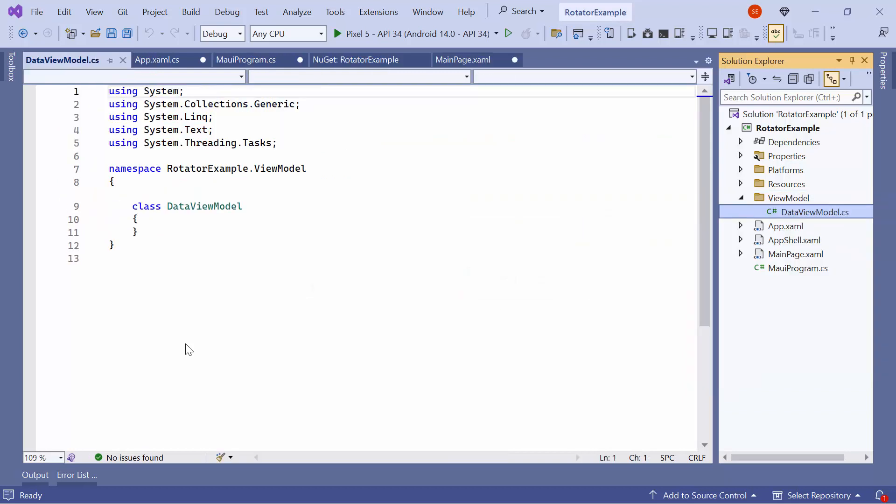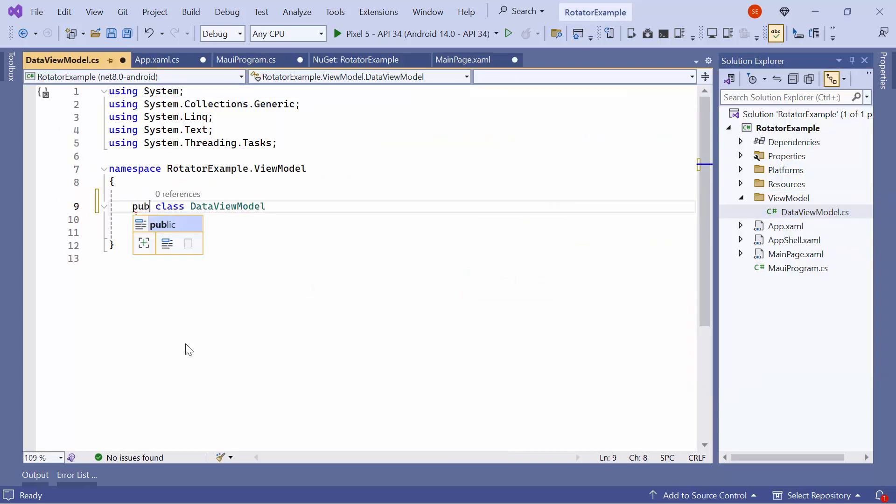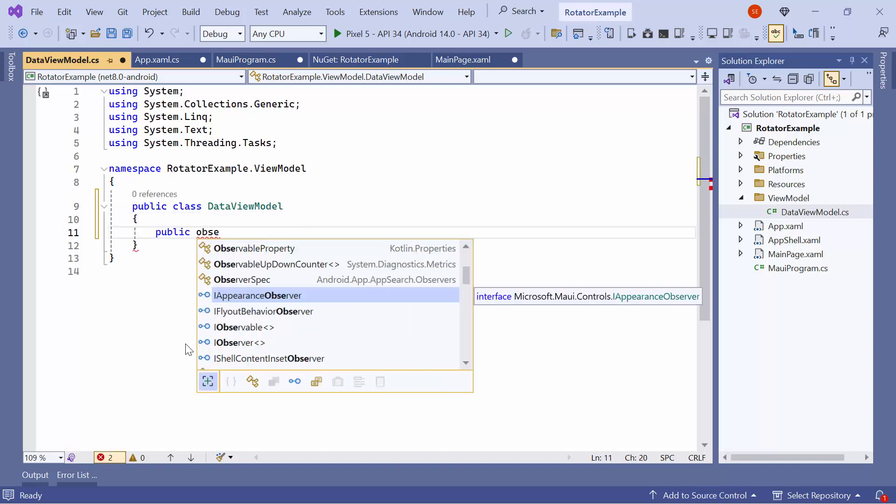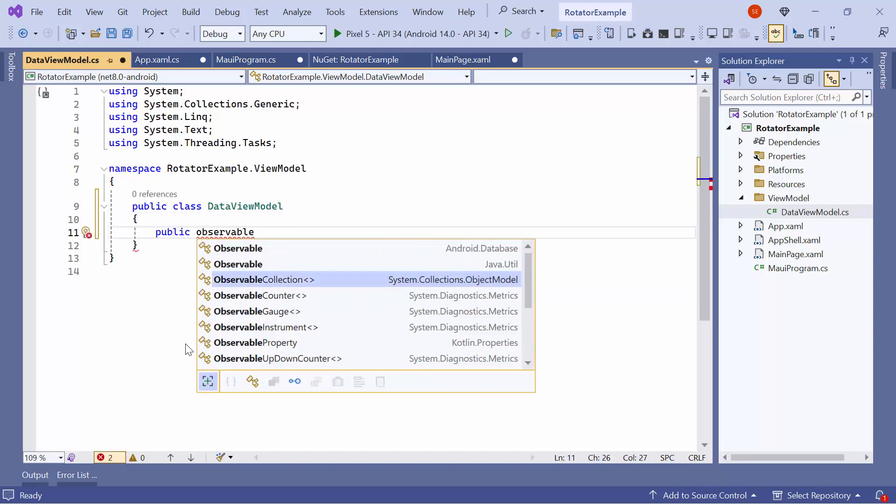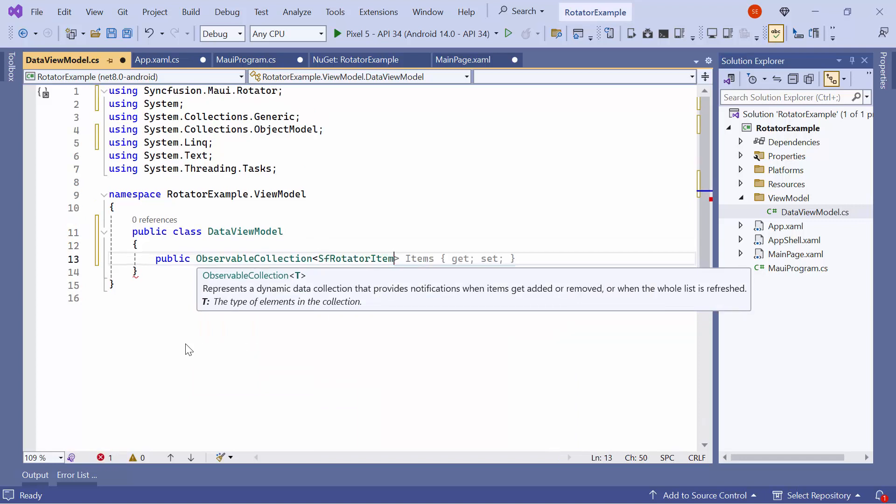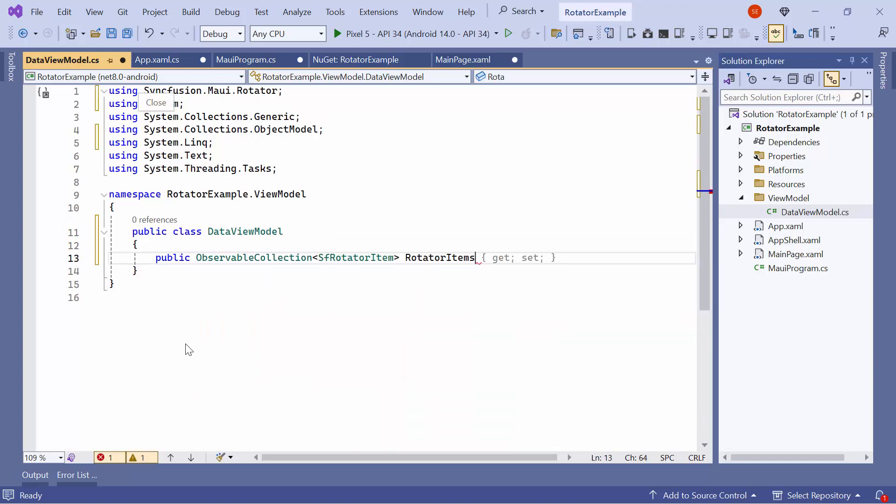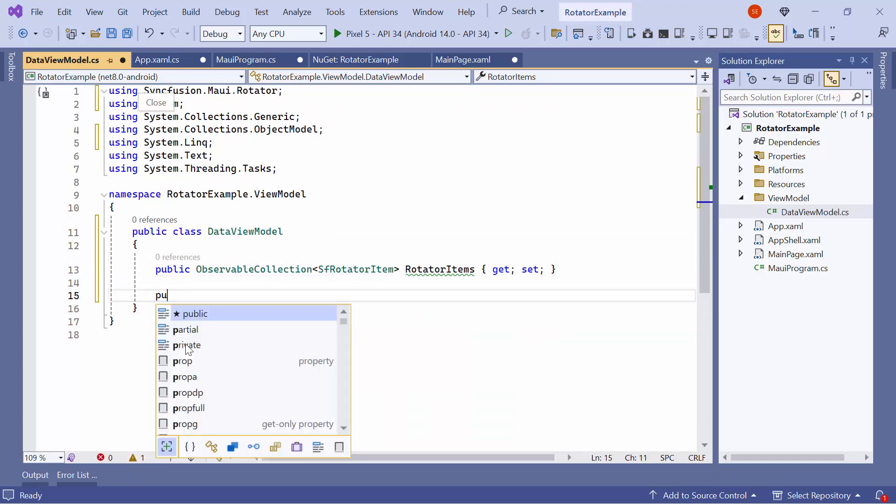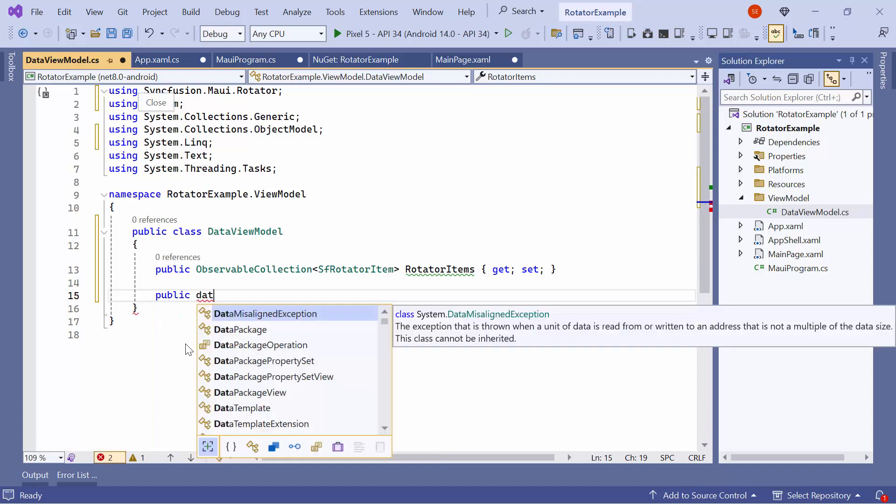Make this class public and define the property called RotatorItems of type RotatorItemClass.